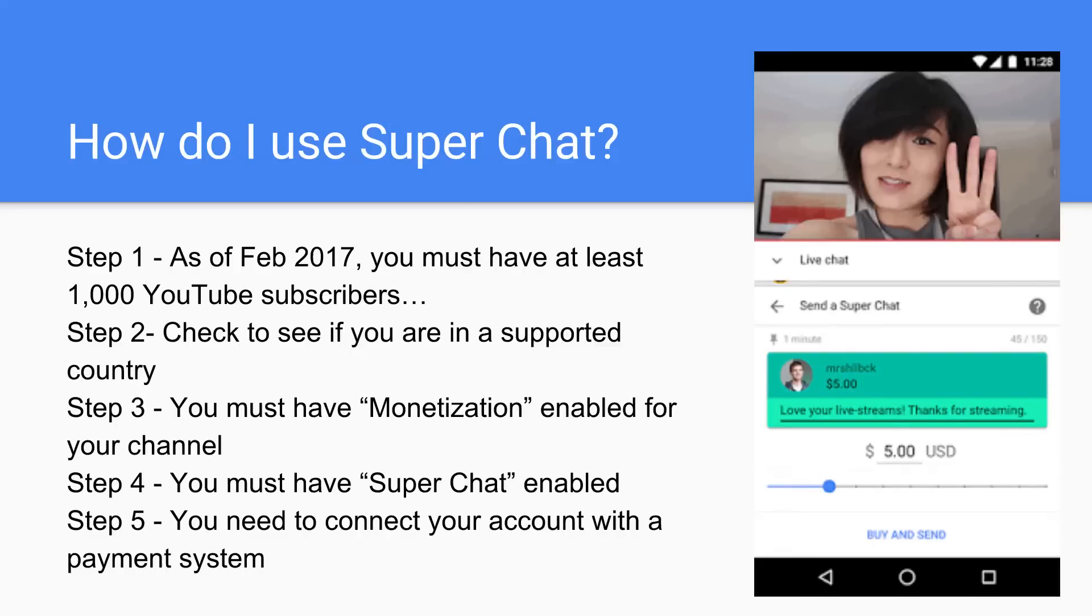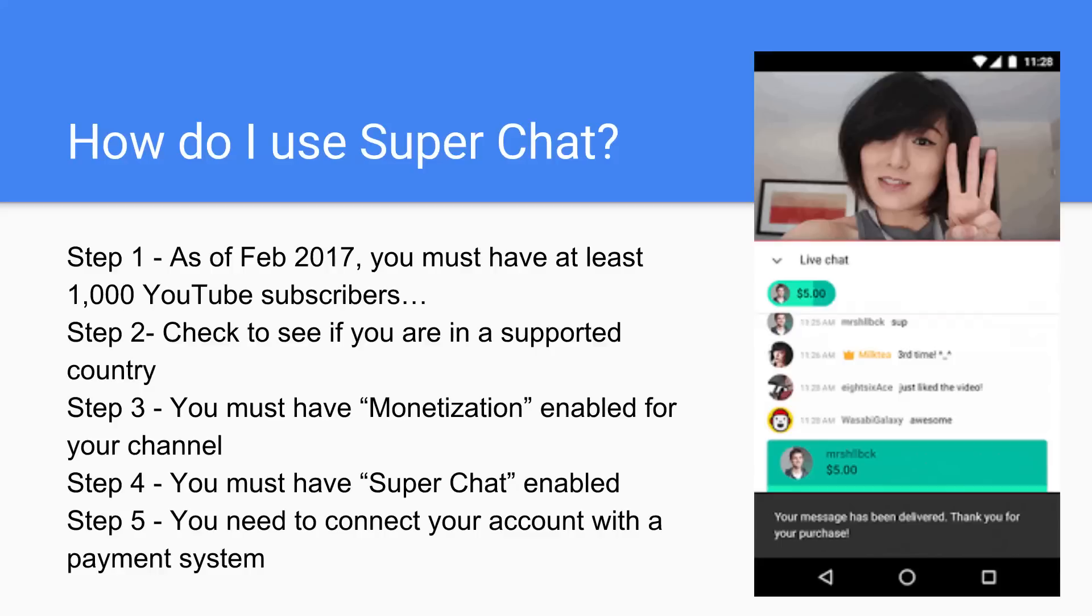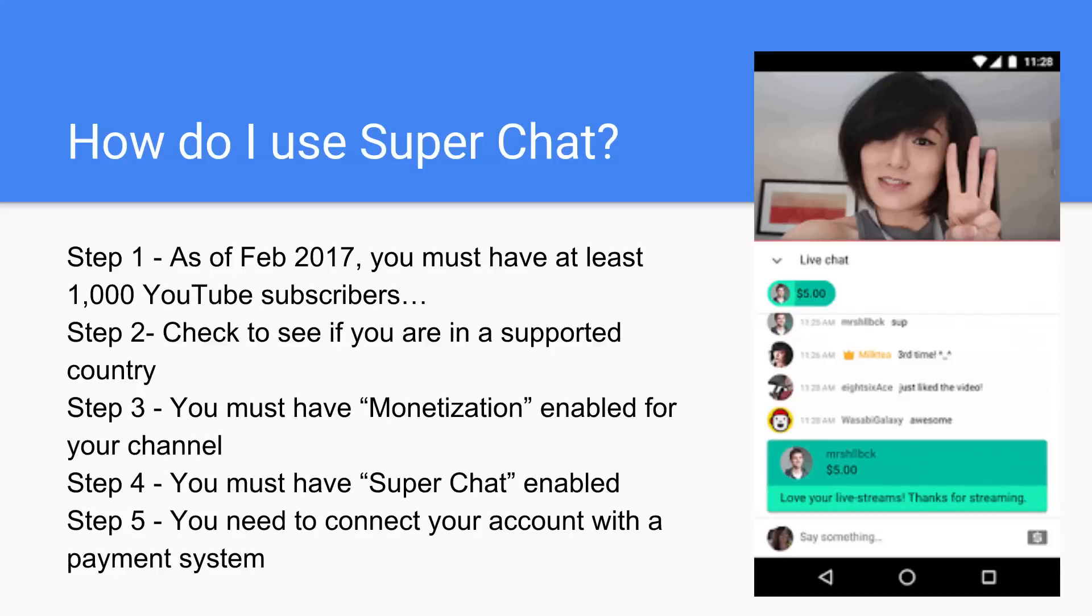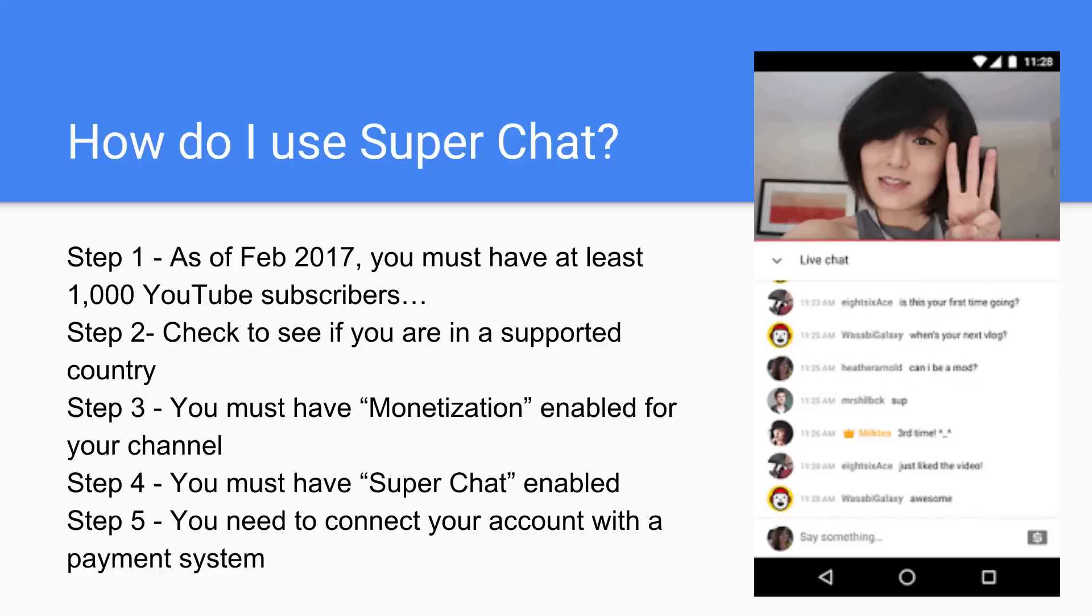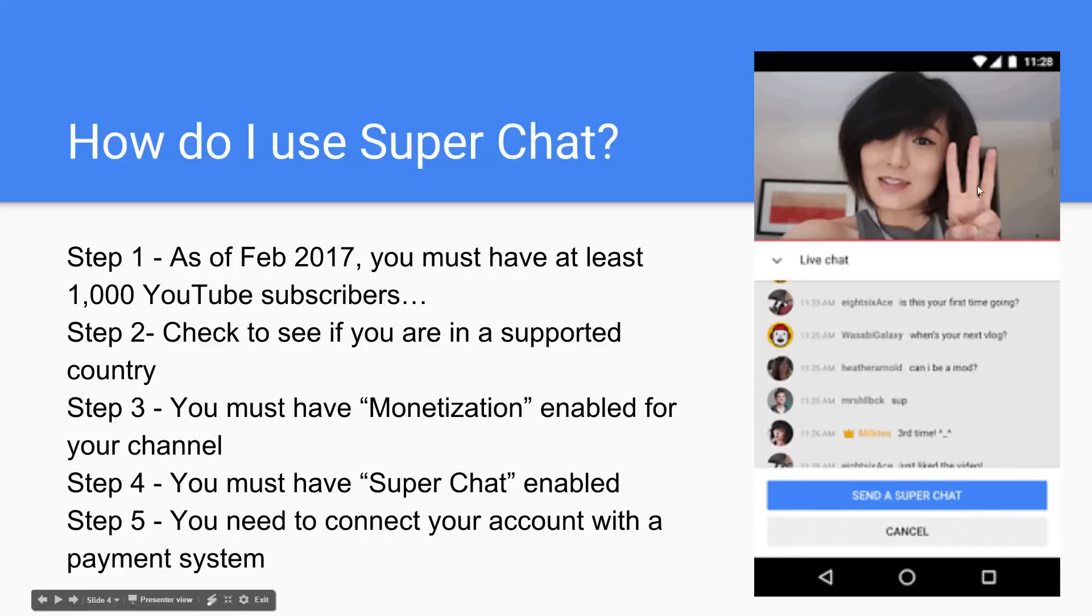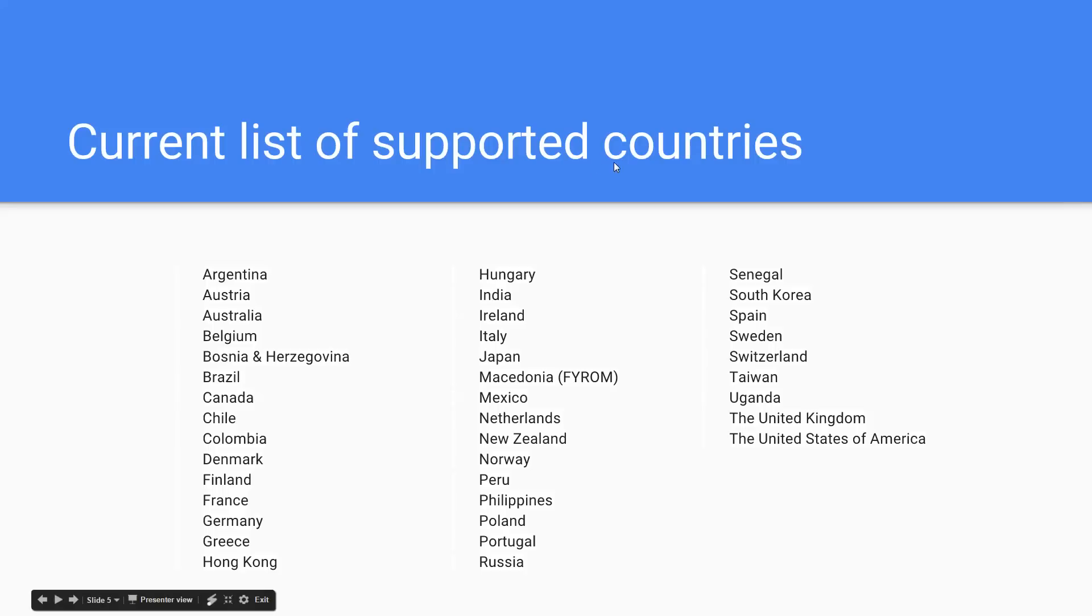You must have monetization enabled, which I just kind of briefly walked you through. I'll show you all of that. Then you need to enable Super Chat, and you also need to connect a way for Google to do payments to you.